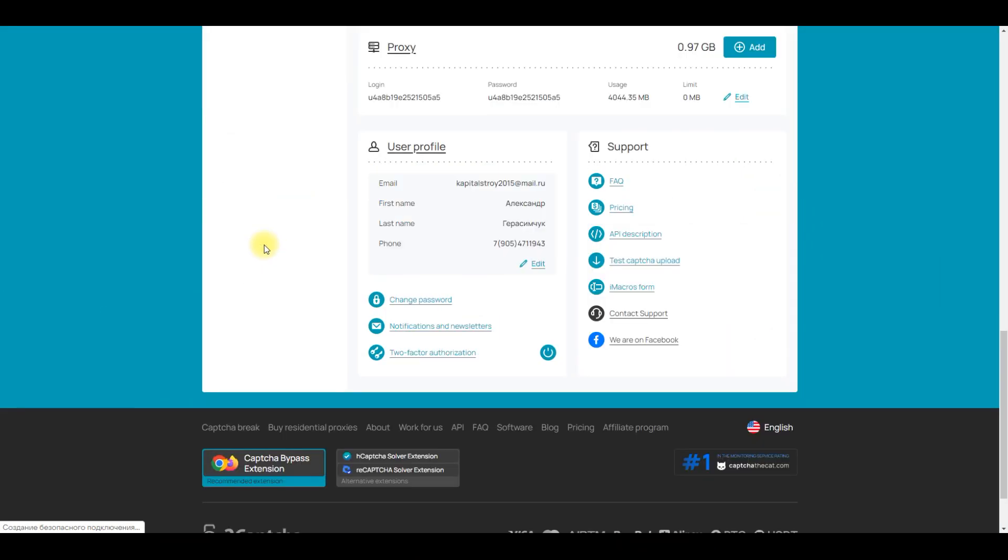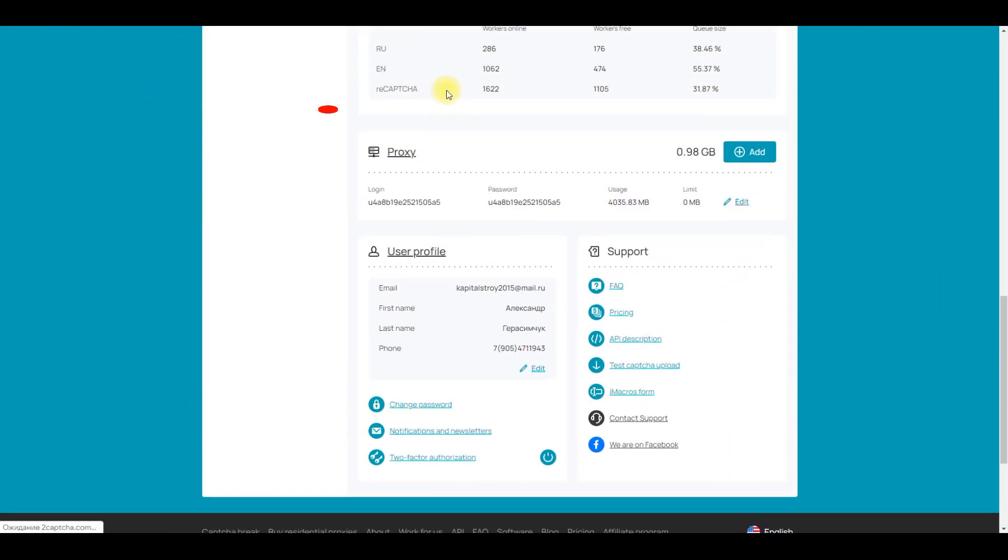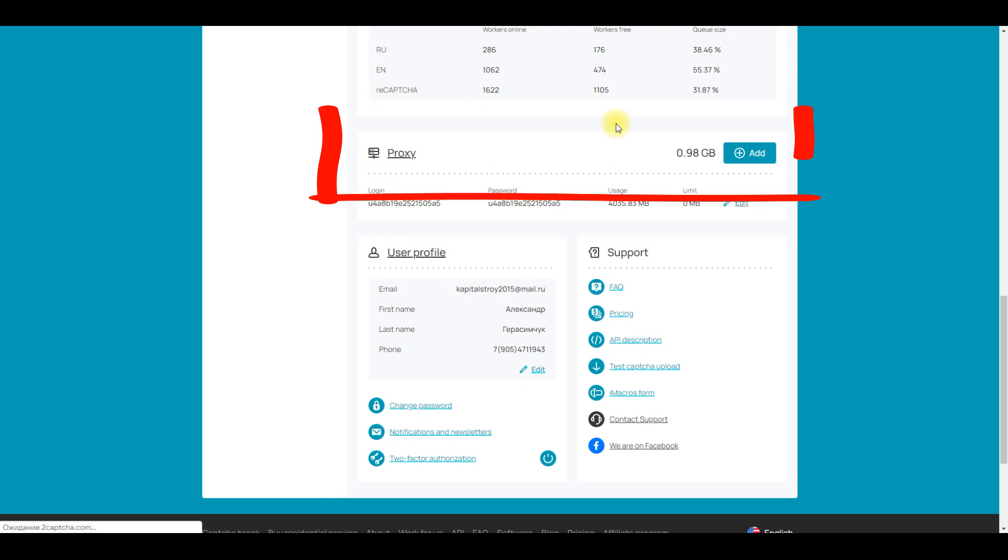Firstly, you need to go to the site, but we are already here. Click on the Proxy button to go to the Proxy section.